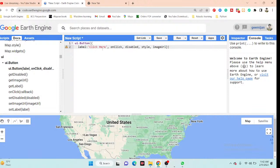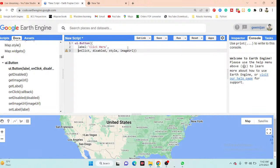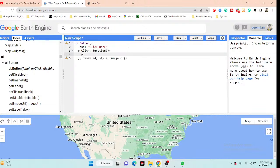The next argument is onClick — this identifies what happens when you click the button. I'll create a function for it. In this case, when I click the button, I want it to print 'Hello World'. So I write a function with print('Hello World') as its body.